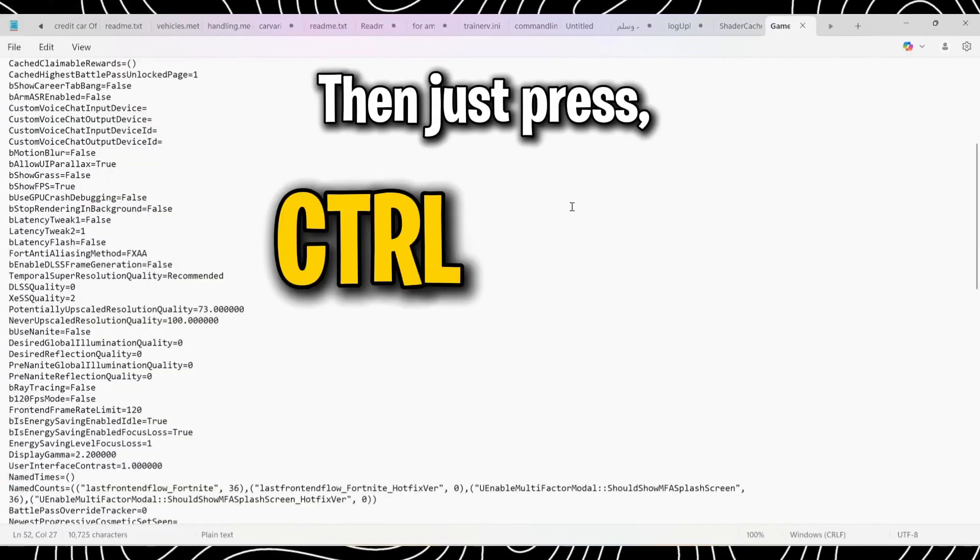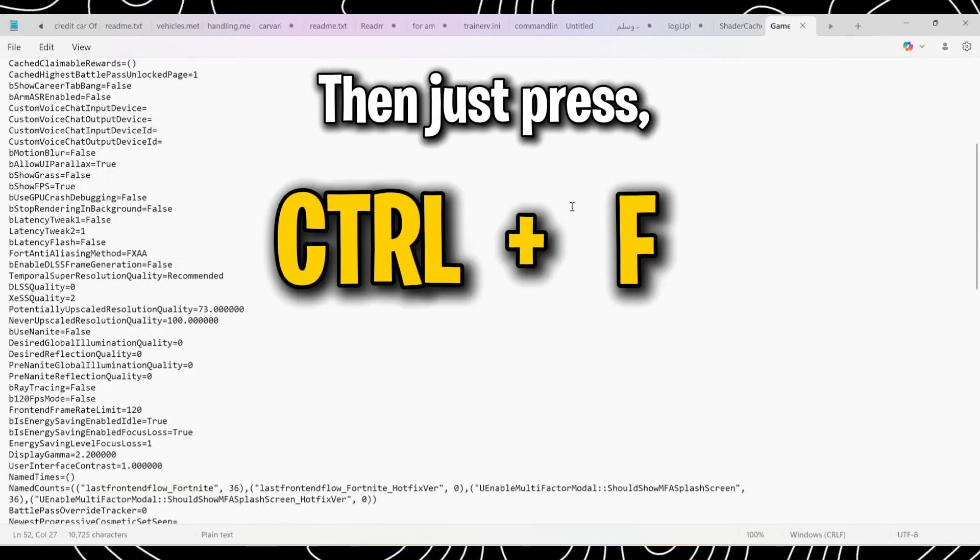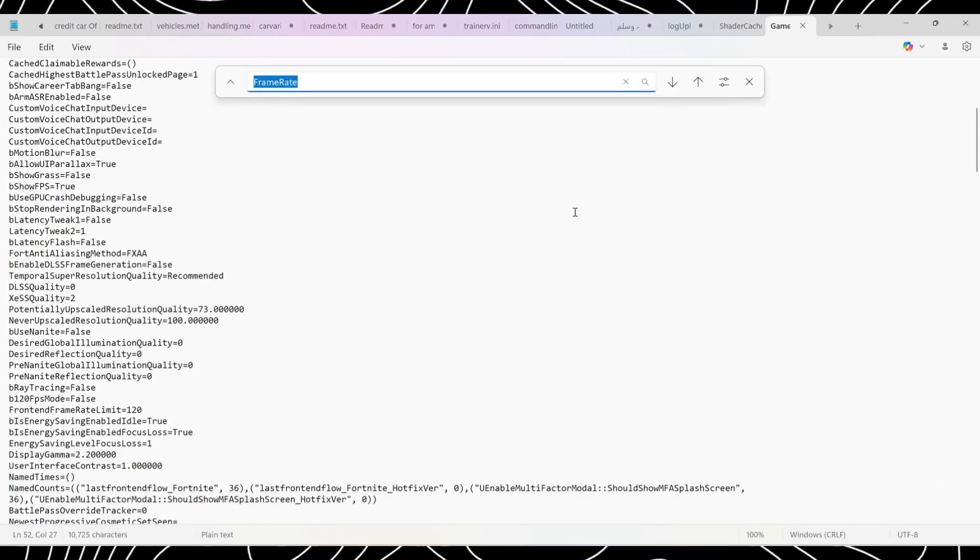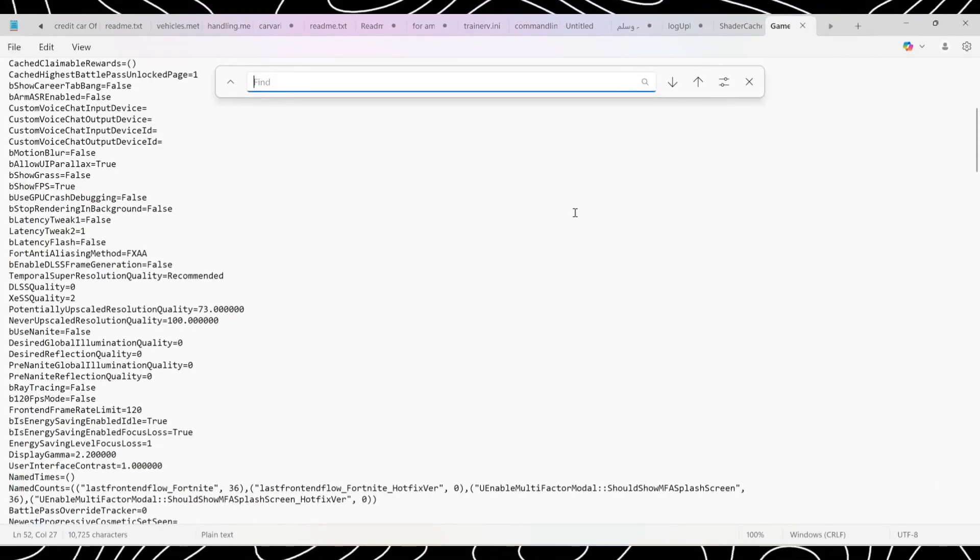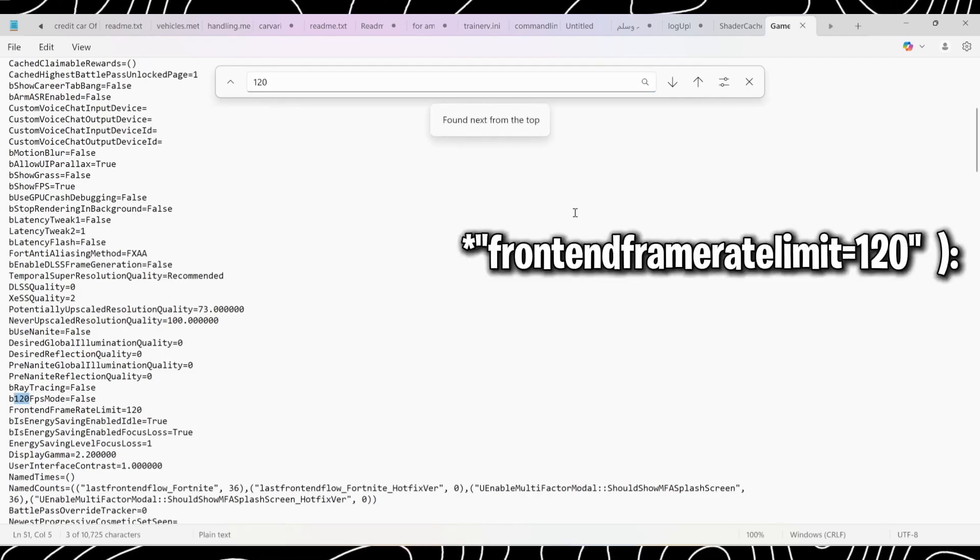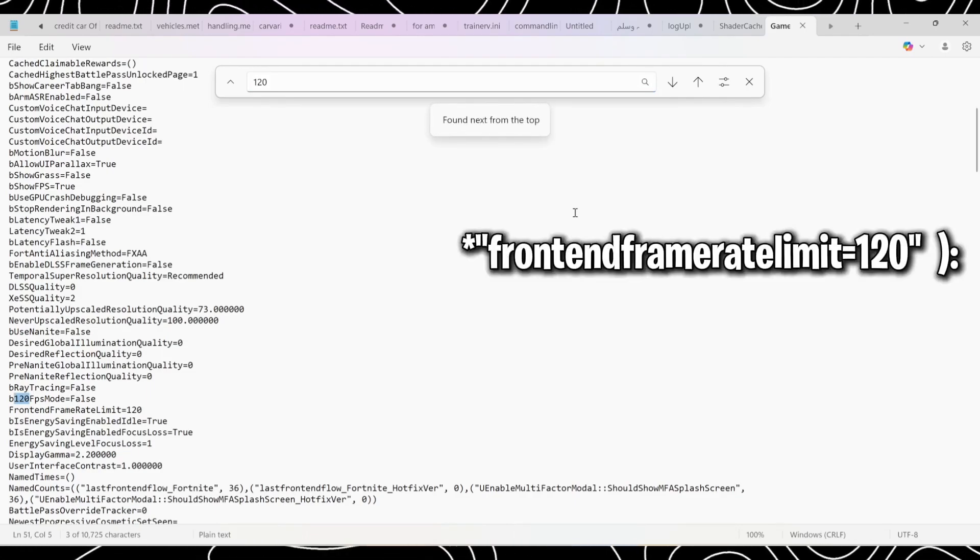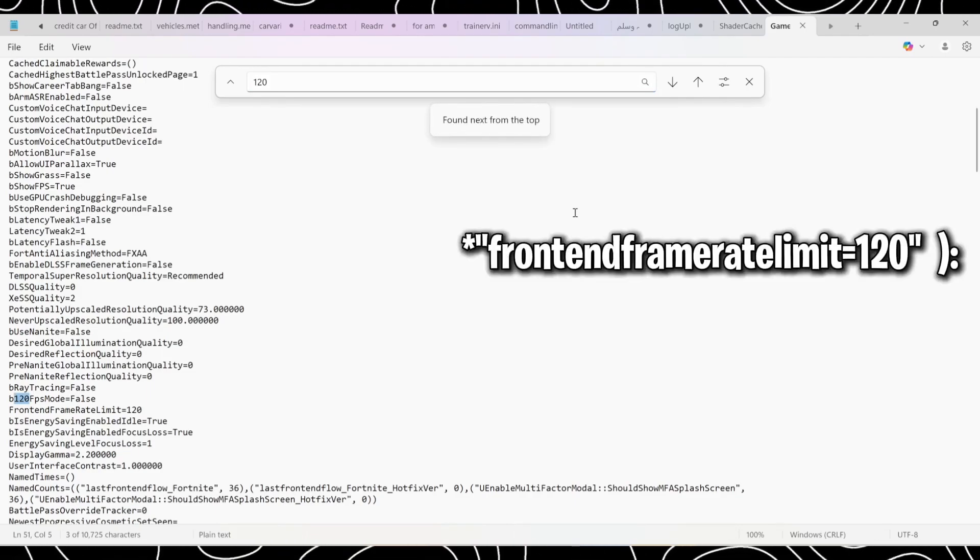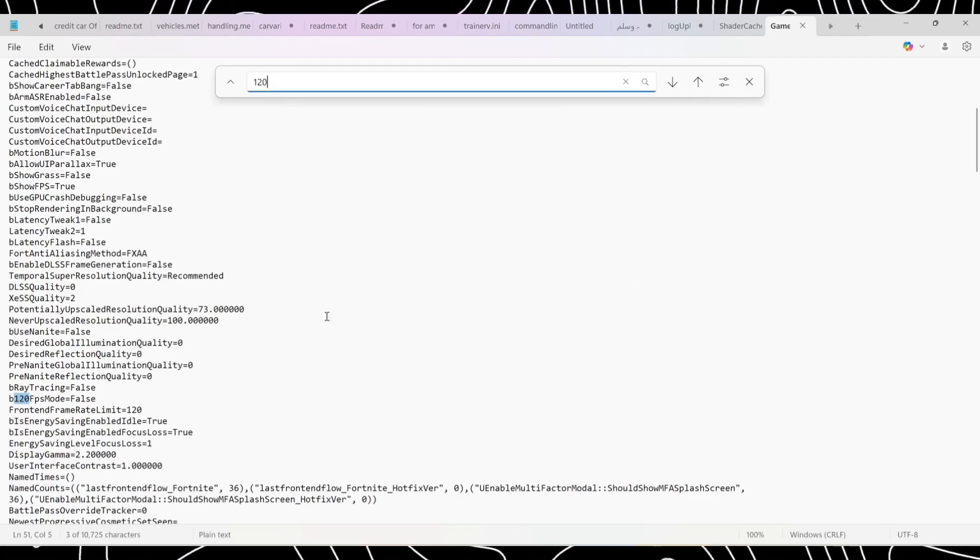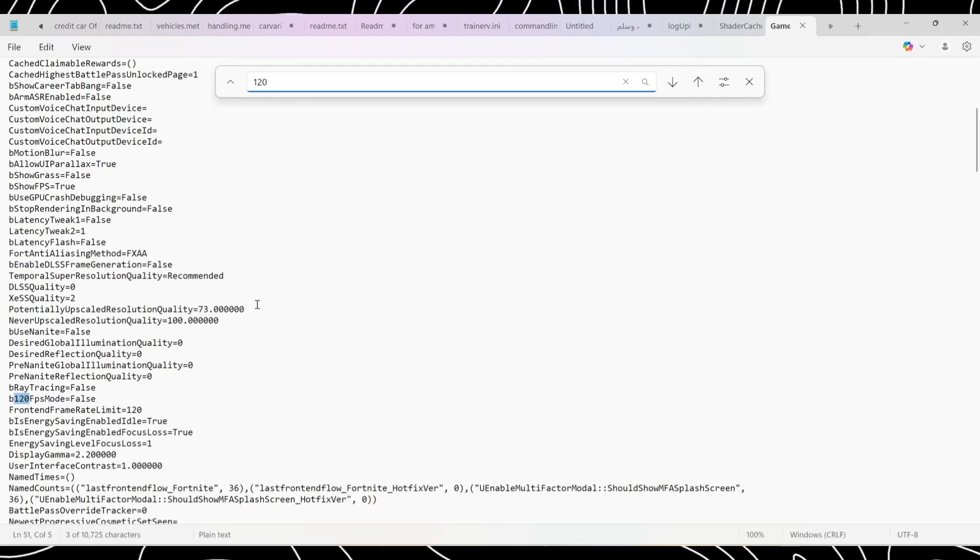Then just press the Ctrl and F key. Type the frame rate that your game is capped at, for us it's 120. If you don't find the frontend frame rate limit equals 120, just hit enter again.